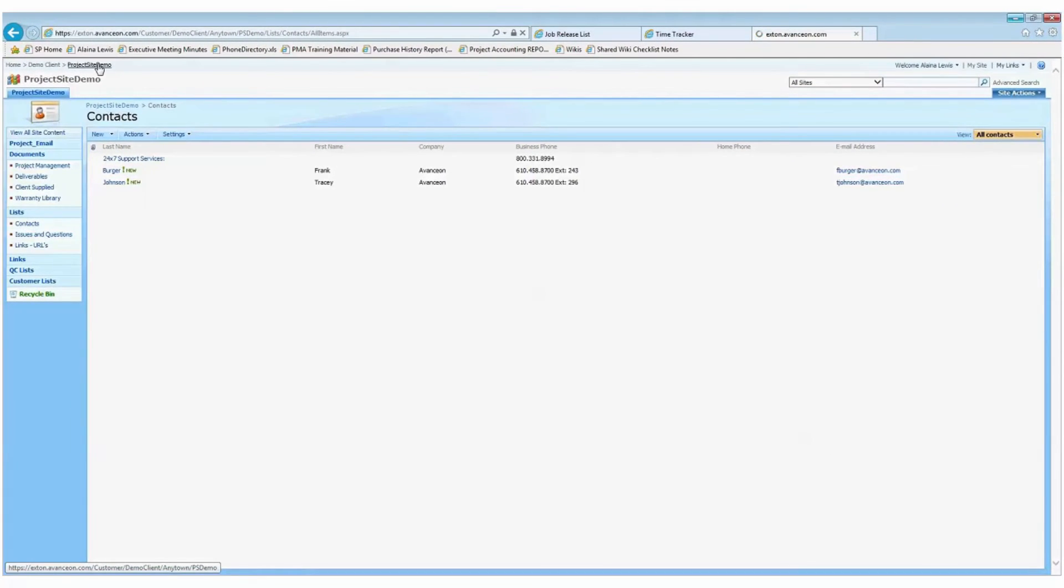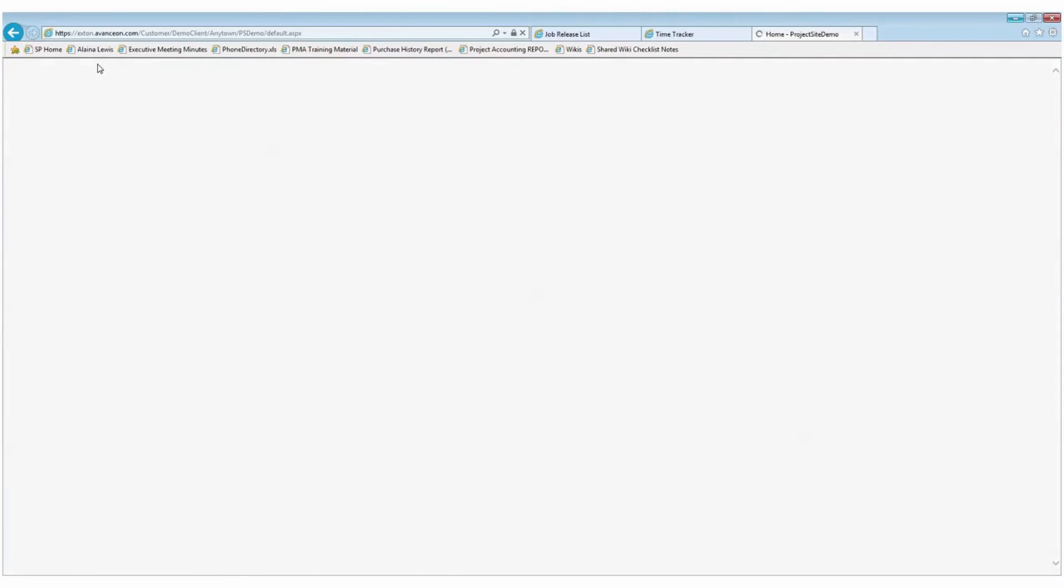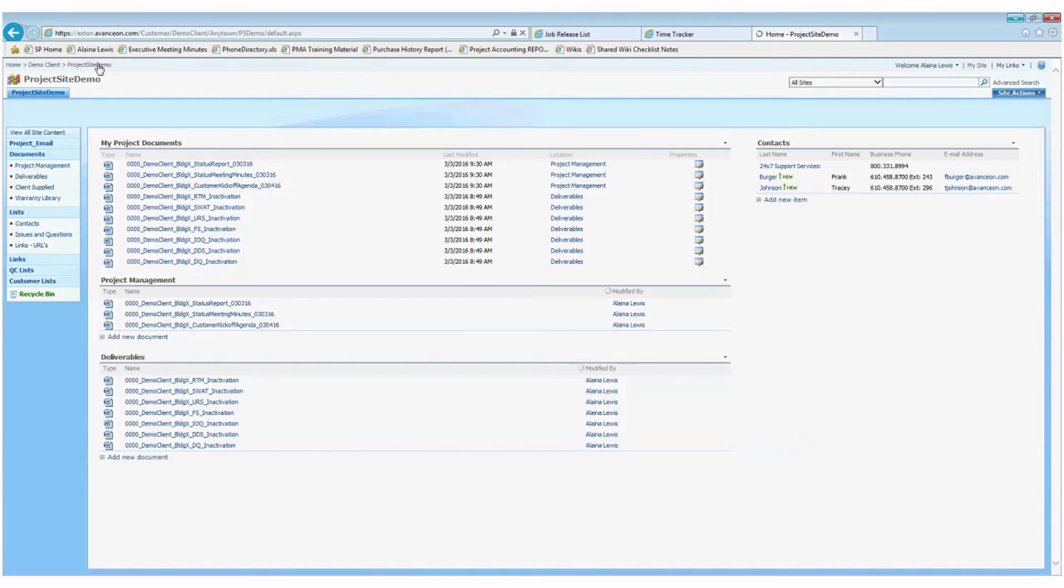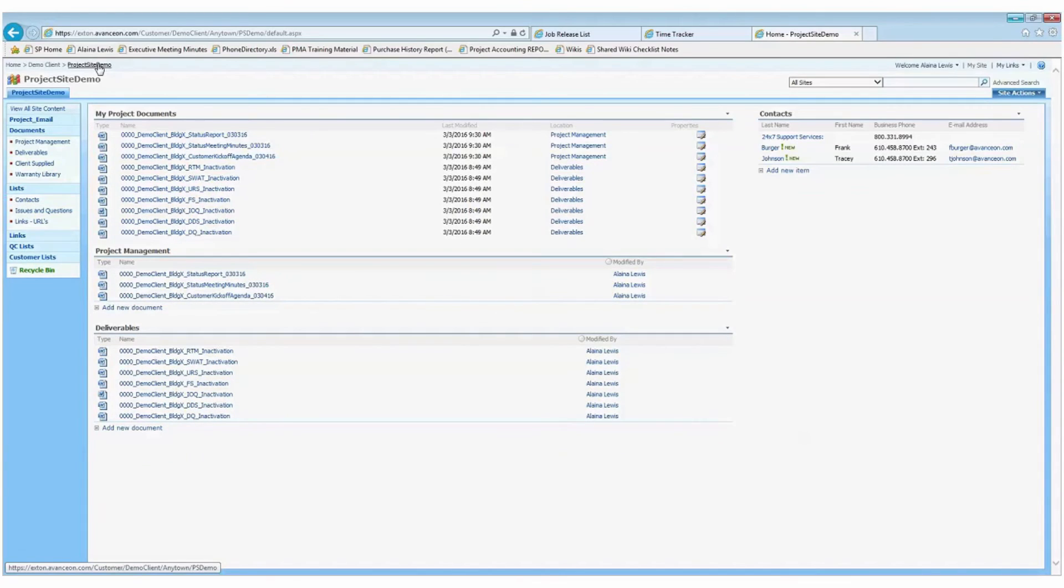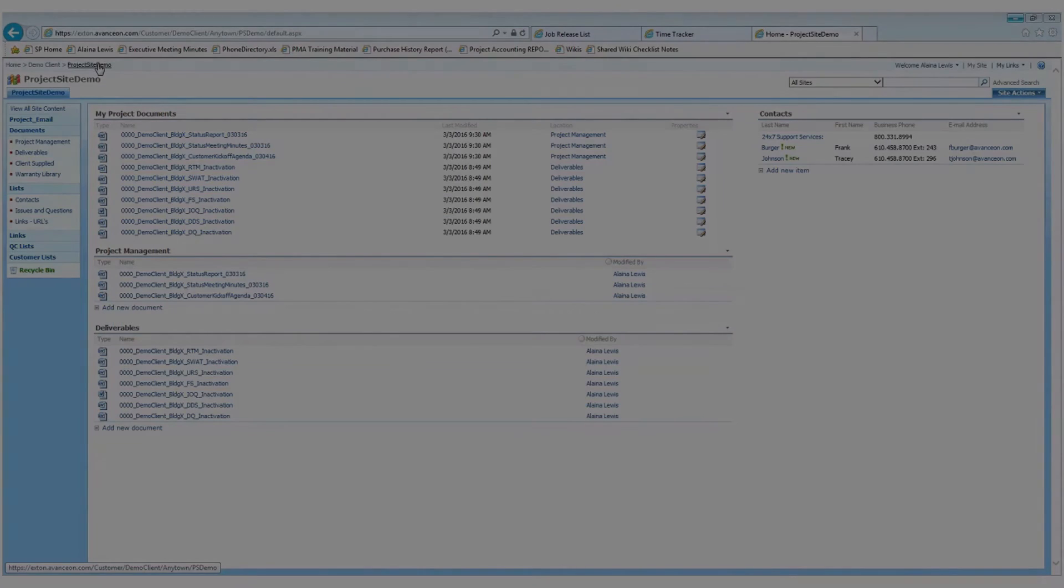Hopefully, this quick overview of the project portal has been helpful, but please direct any questions you may have about using this feature to either your Avancion project manager or project lead. Thank you.